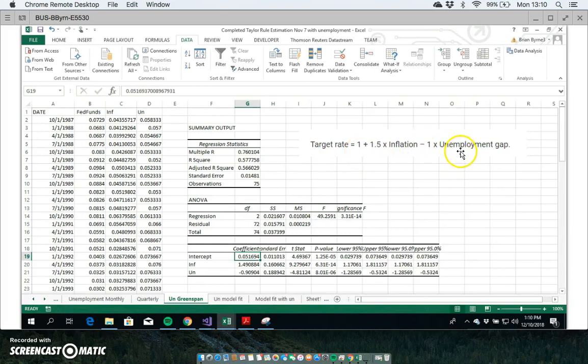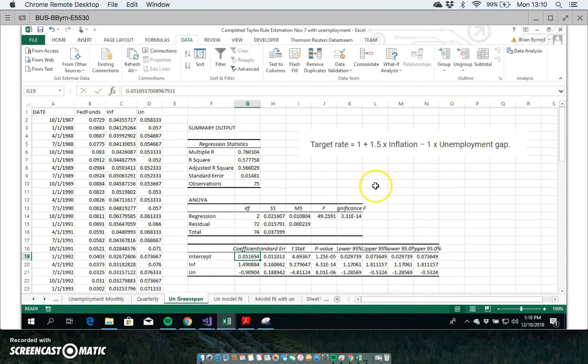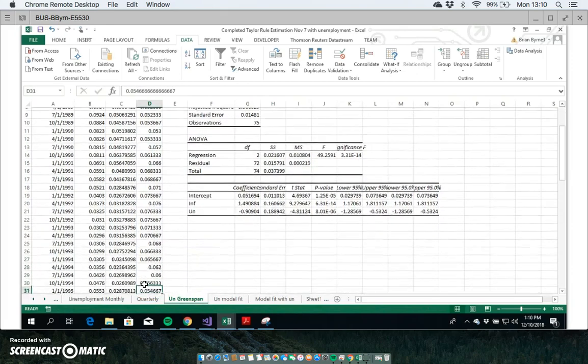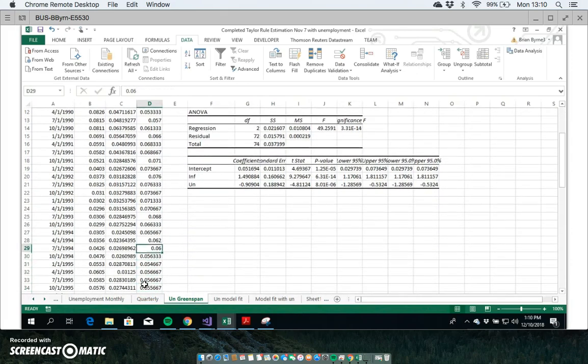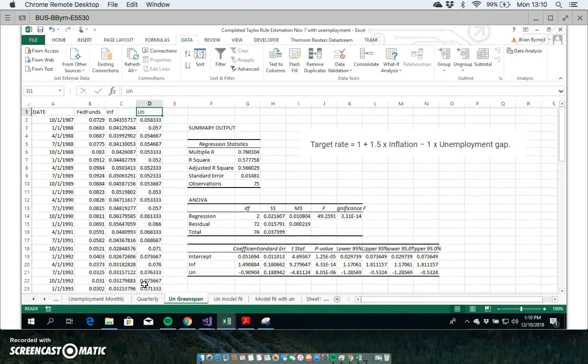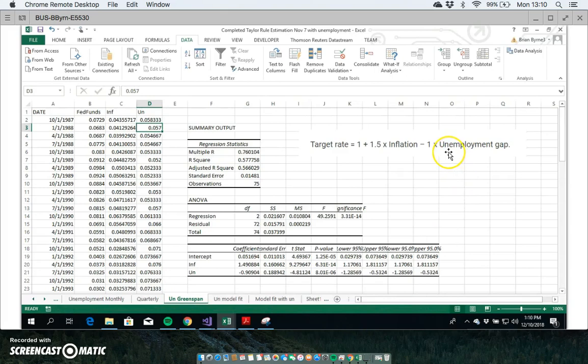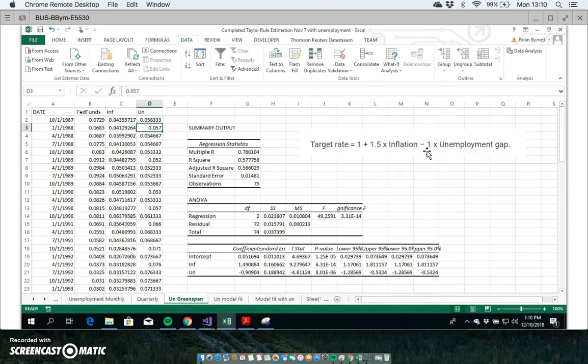What we might take into account here is if we assumed for the period that Greenspan was in office that unemployment was of the order of five, six, seven percent. We might take the view that policymakers at the Federal Reserve might have a response to an output gap only when unemployment exceeds maybe four percent, where there would be a reduction in interest rates.